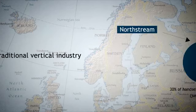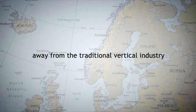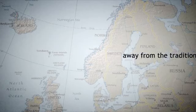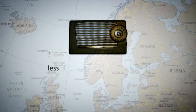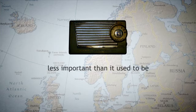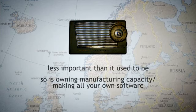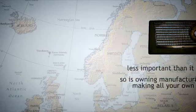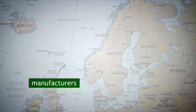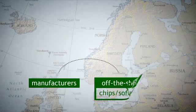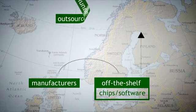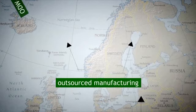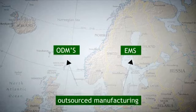There is now a potential shift away from the traditional vertical industry. Being able to design radio chips is less important than it used to be. So is owning manufacturing capacity or making all your own software. So the existing manufacturers have shifted towards using off-the-shelf chips and software to increasing their use of outsourced manufacturing in the form of ODMs and EMS firms.